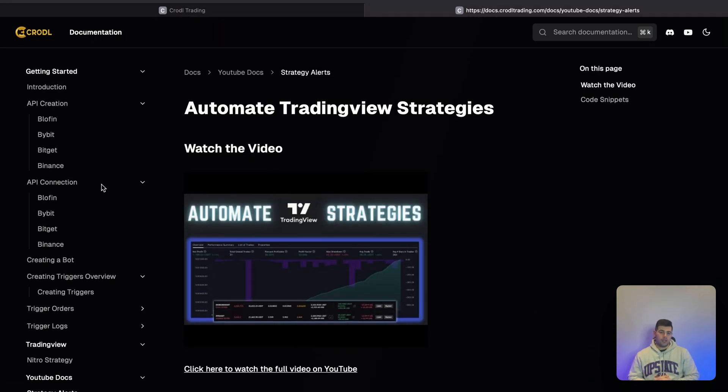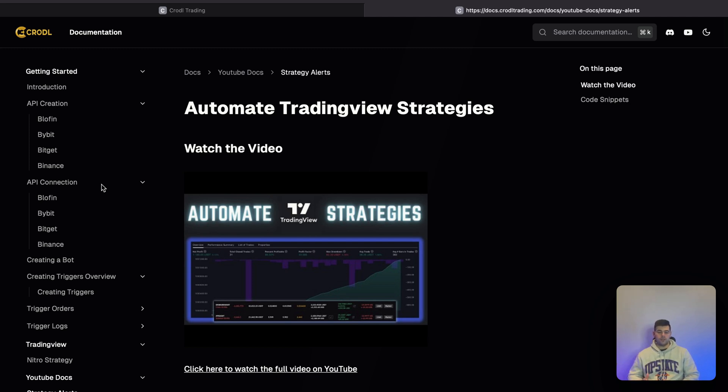Without wasting time, let's get started creating our account. I'll show you that in the next video.